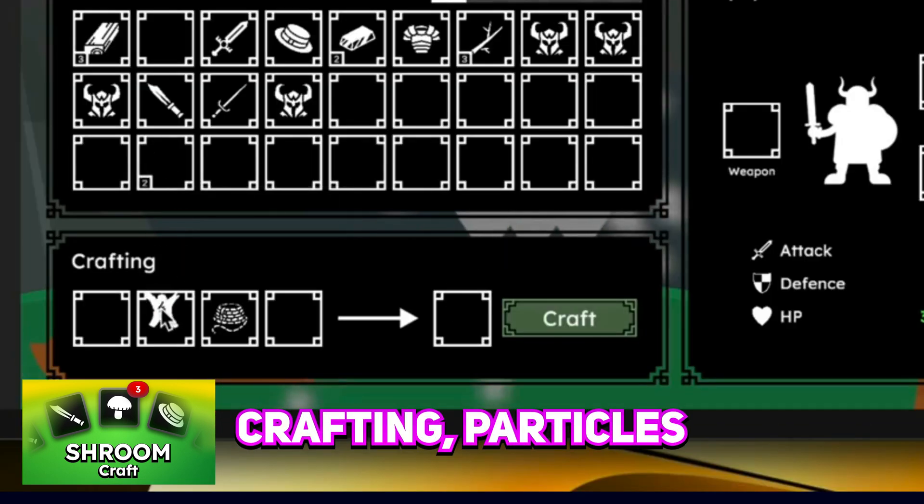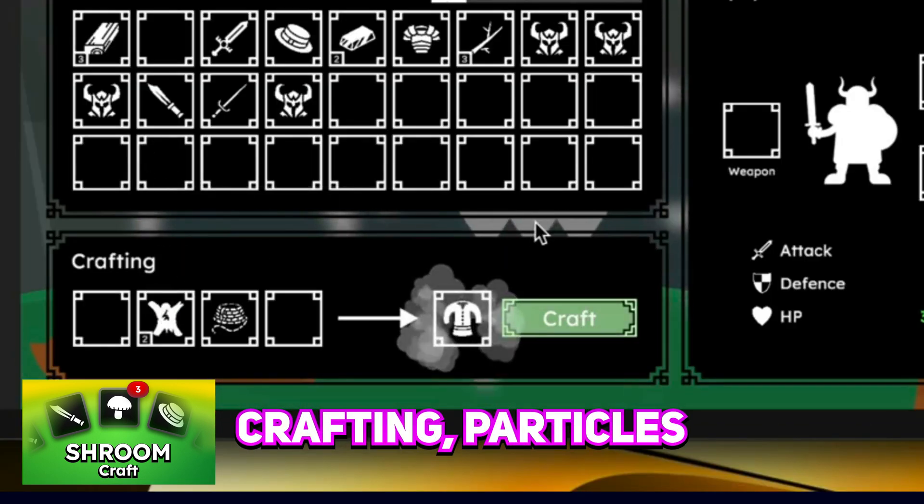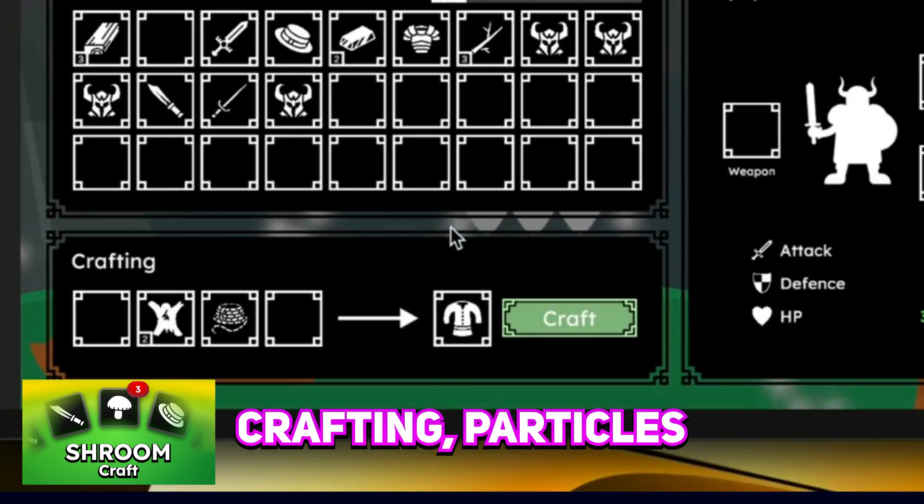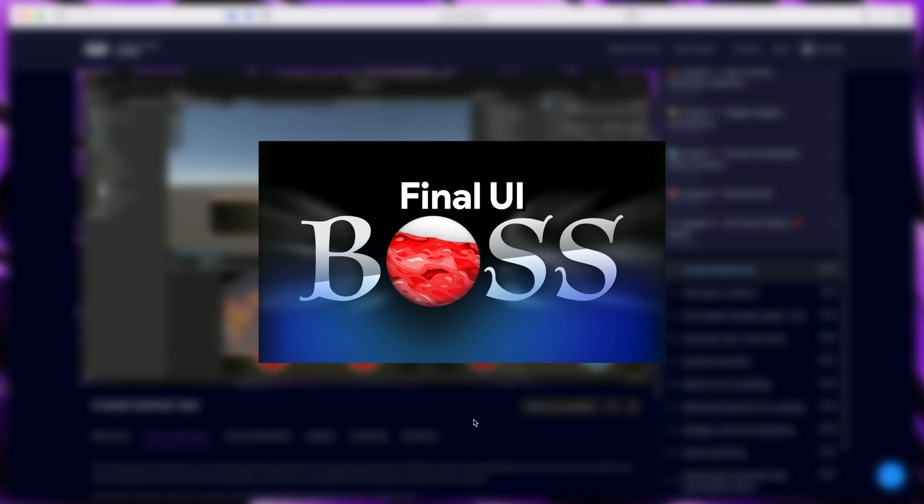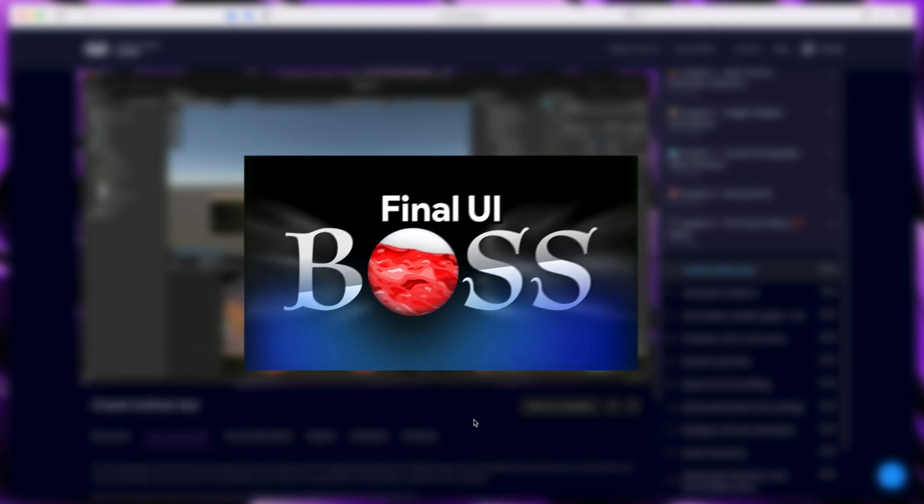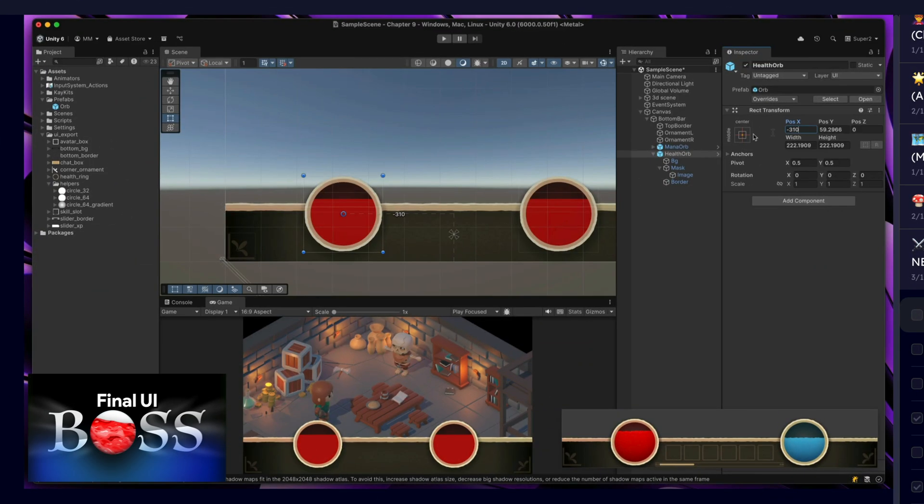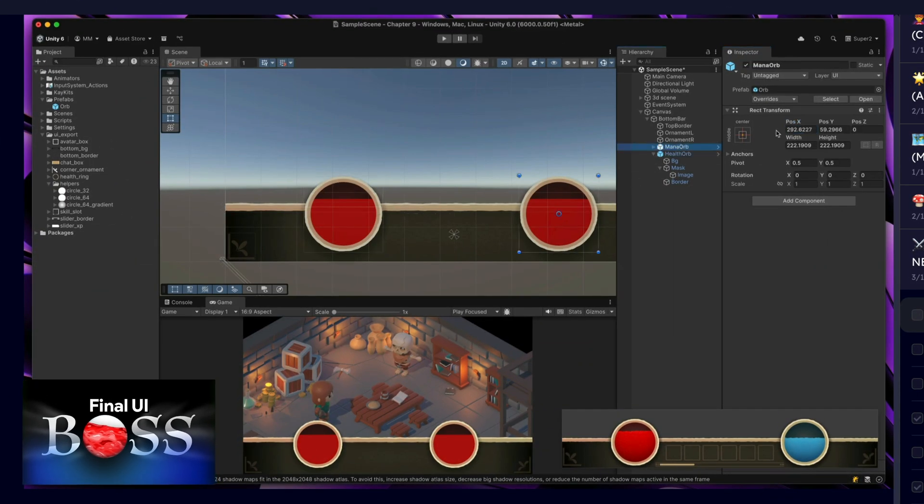You also create a nice crafting system with particle animations. Then there is this new chapter, Final UI Boss, where we create a Diablo-like interface.